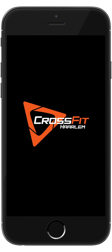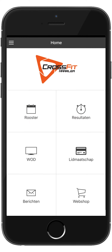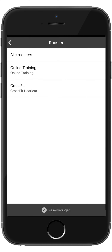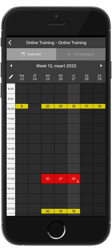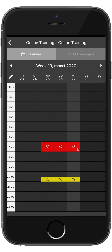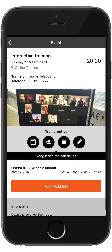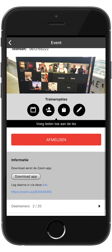This is a short video on how to use our app and the Zoom app to join our online training. When you open up the CrossFit Haarlem app, press on Roster, then Online Training, and go to the hour you would like to join. Make a reservation for that specific class.